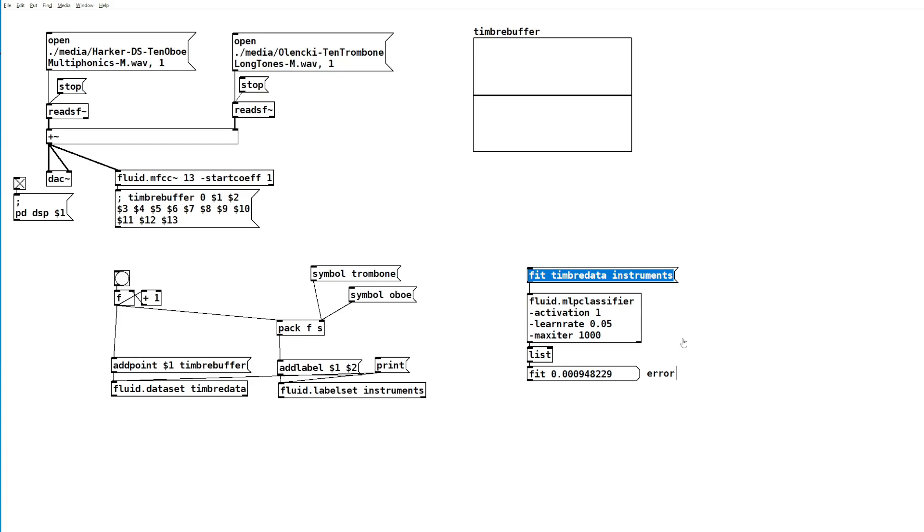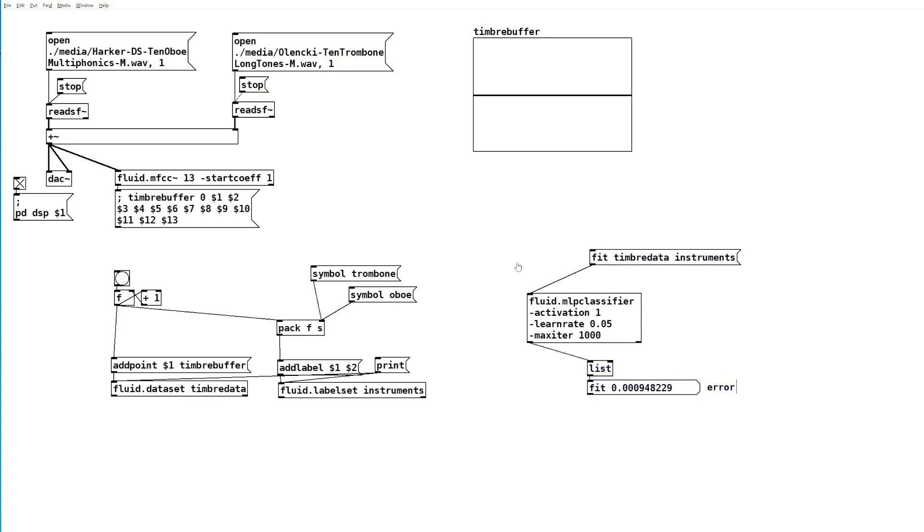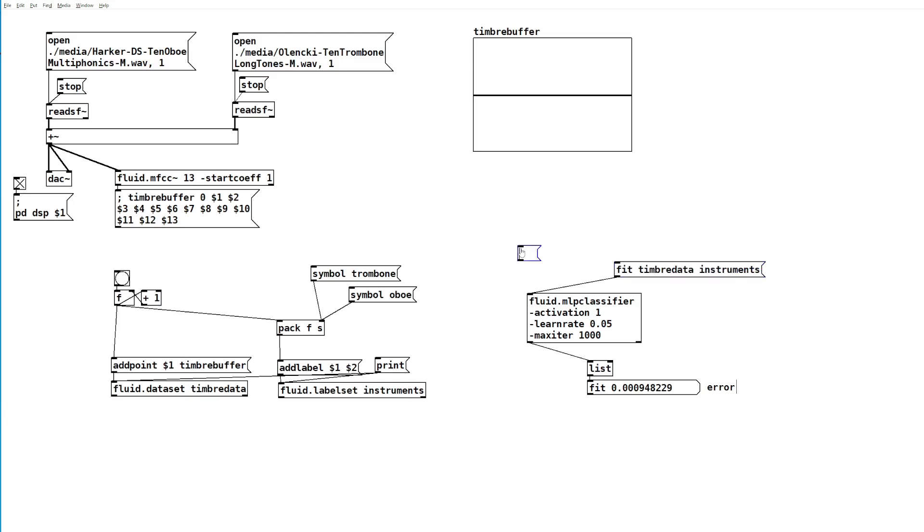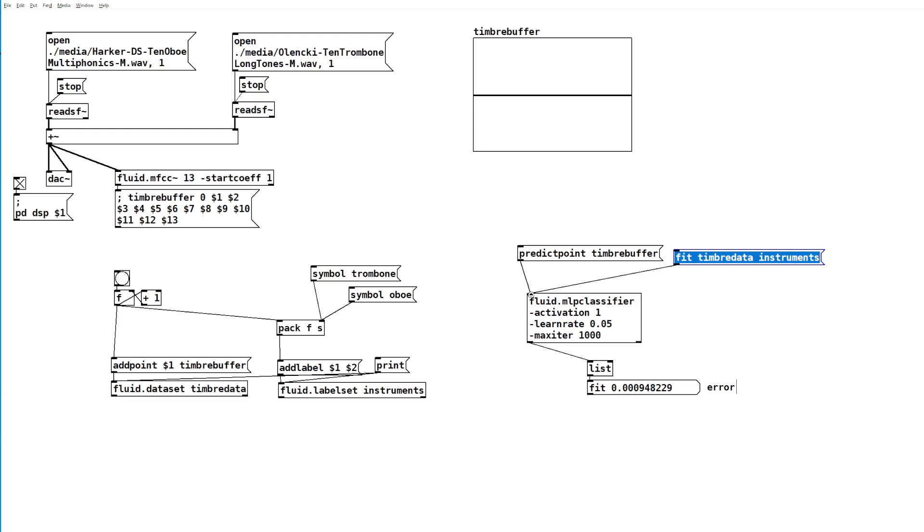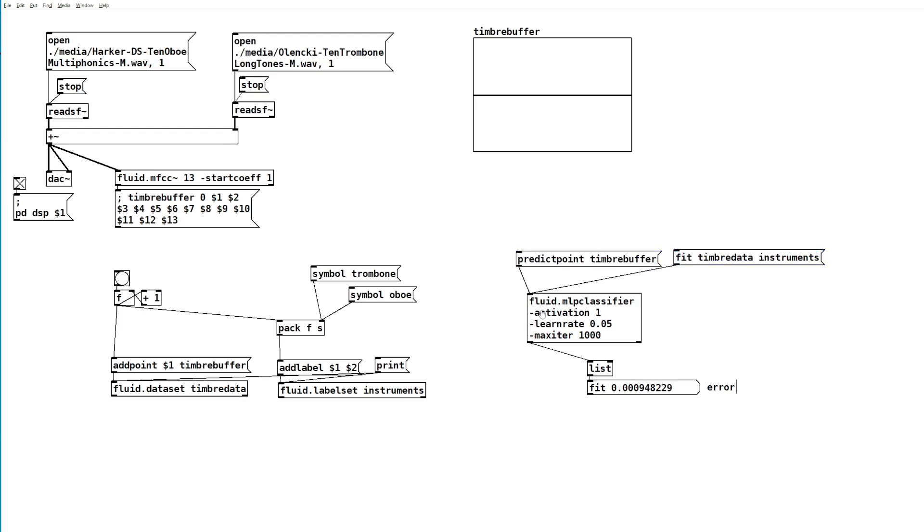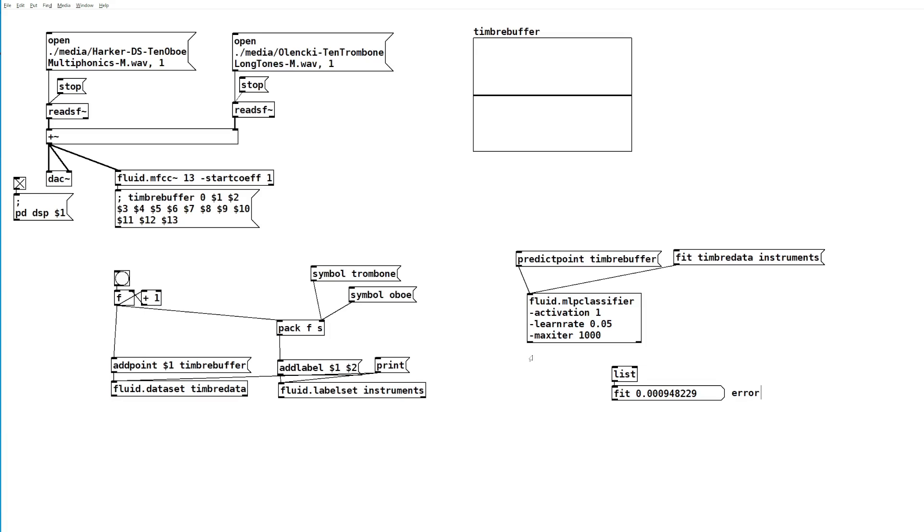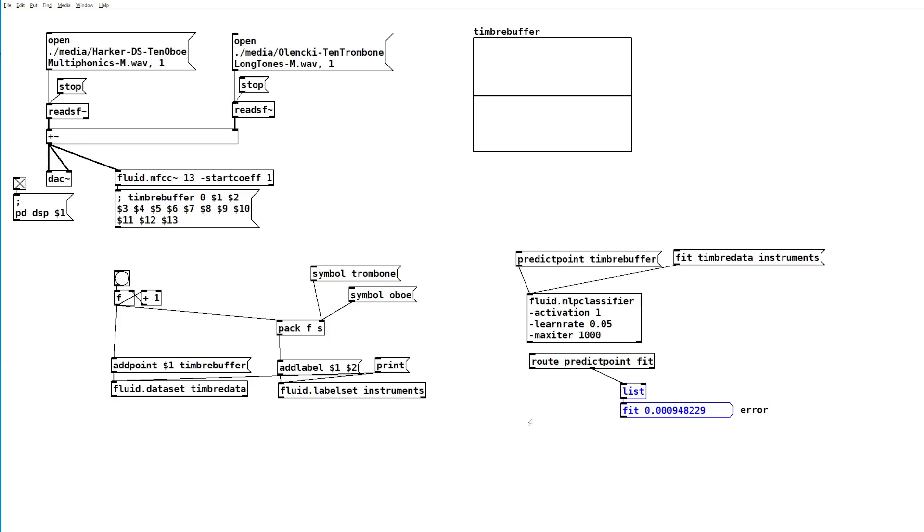Now that it's trained, we can send it a different message: predict point, and then give it the name of our buffer. Every time this message receives a bang, it will take the data out of timbre buffer and try and predict whether that data would represent a trombone or an oboe. Here on the output, we'll add a route object and filter out the two different kinds of messages. This one will be our class prediction. On the input, we'll add a metro and a toggle.